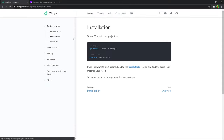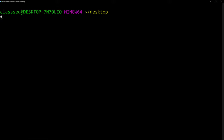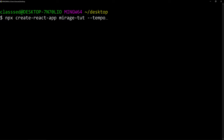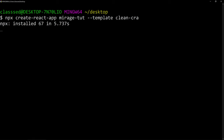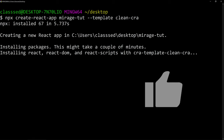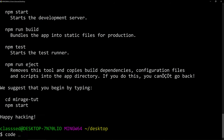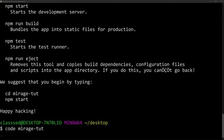Here if we go to installation it's just going to tell us to install the miragejs package, but before we do that let's actually create our React app using create-react-app. So I'm here on my desktop, I'm going to say npx create-react-app and let's call it mirage-tut. Let's use the template flag with the clean CRA template so that it removes all the unnecessary files. Let it install, and while it installs make sure to like this video and subscribe.